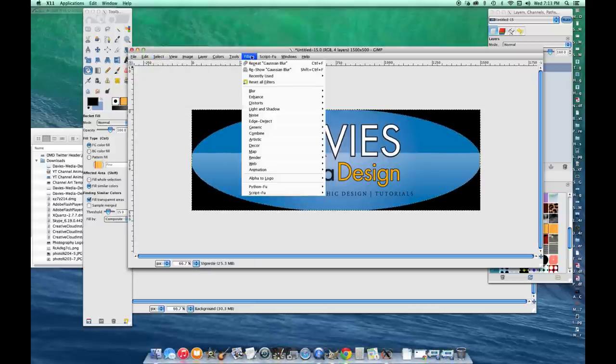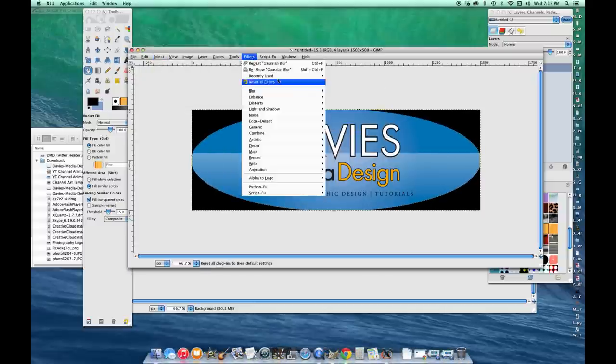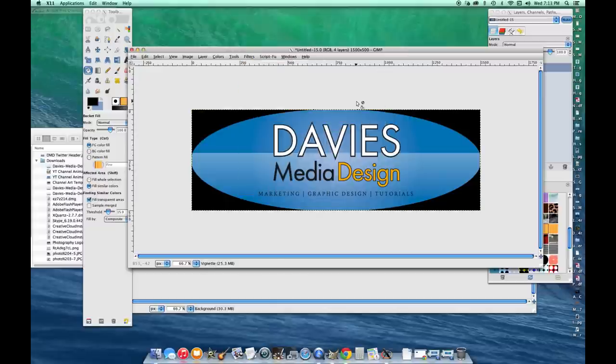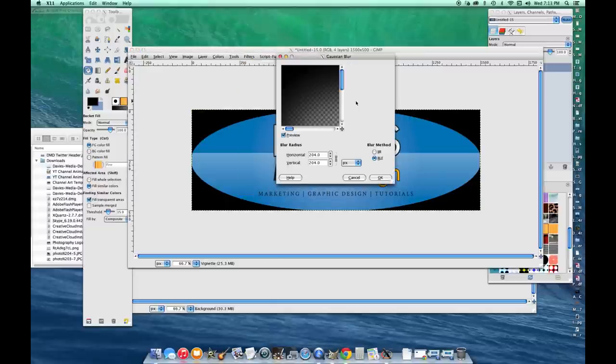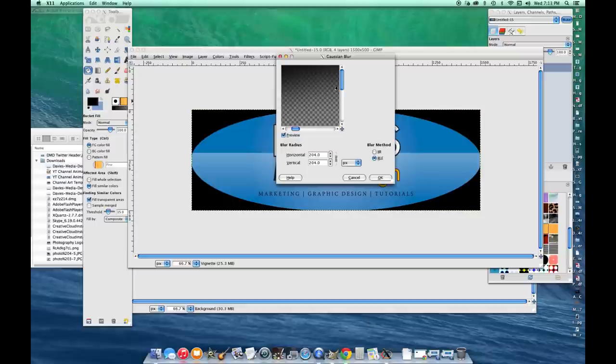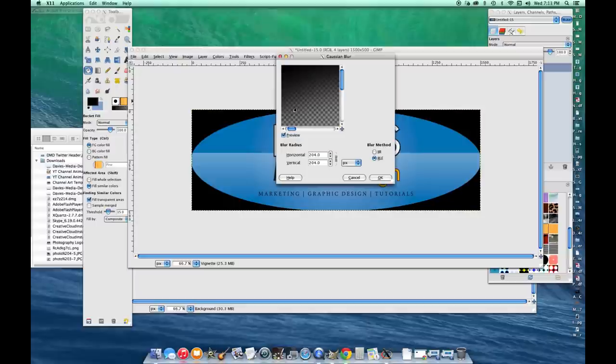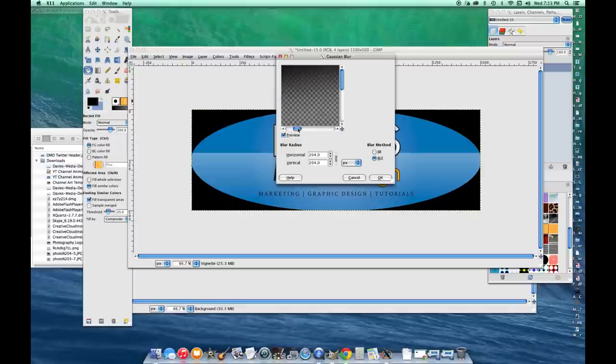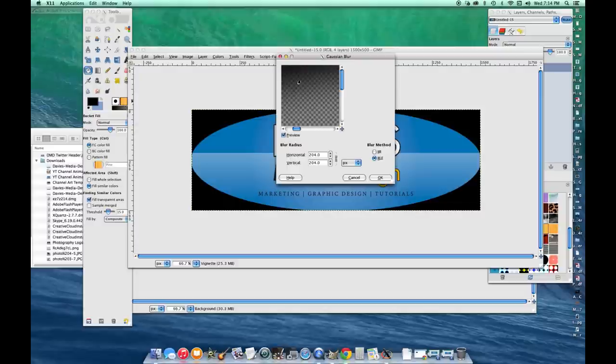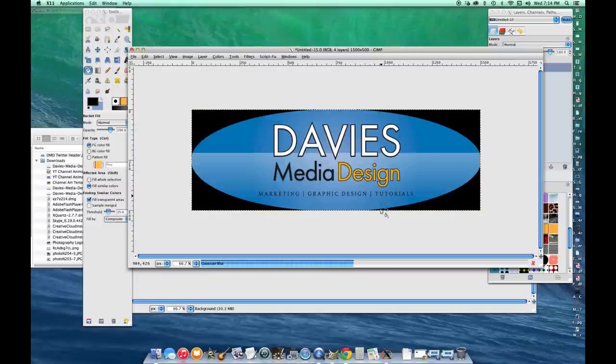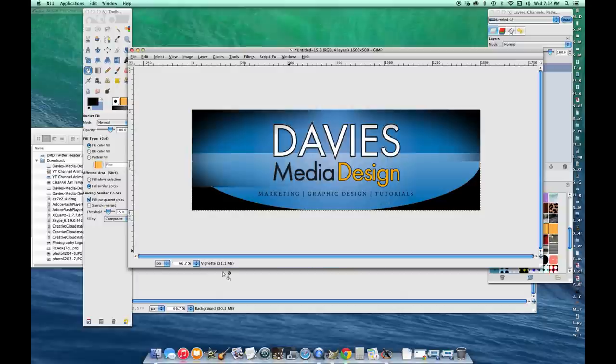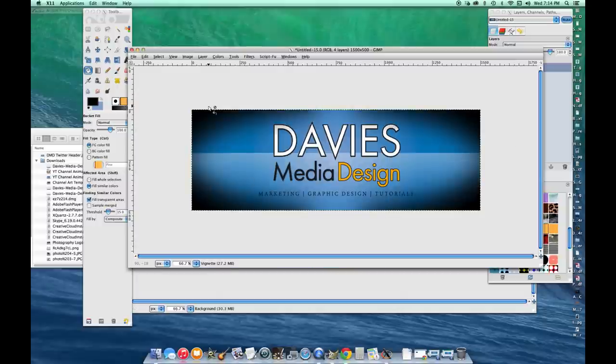I'm going to come over to Filter > Blur > Gaussian Blur. I'm just going to crank it up so that this layer looks blurred. If I click and drag this you can see what the original looked like. I want it to be blurred like the rendered version here. Then I'm going to click OK. Now it's all blurred around the edges.